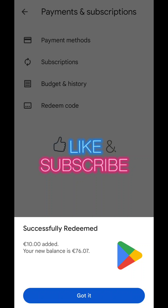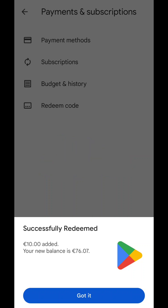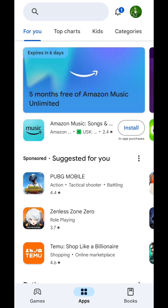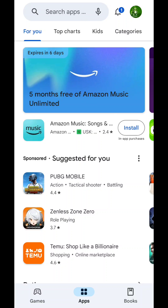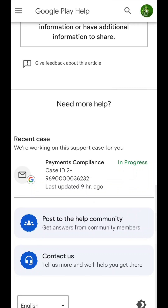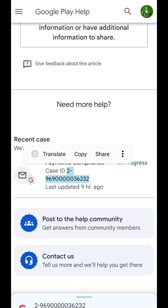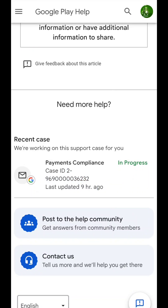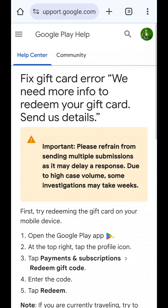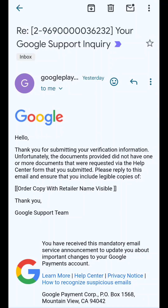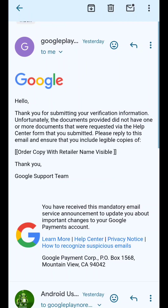The code is working now. Remember that you have to use the same email account where you made the complaint to also redeem the code. I'm not sure if it will work if you use a different account - I tried using a different account and it was not working for me, though it might be different for you.